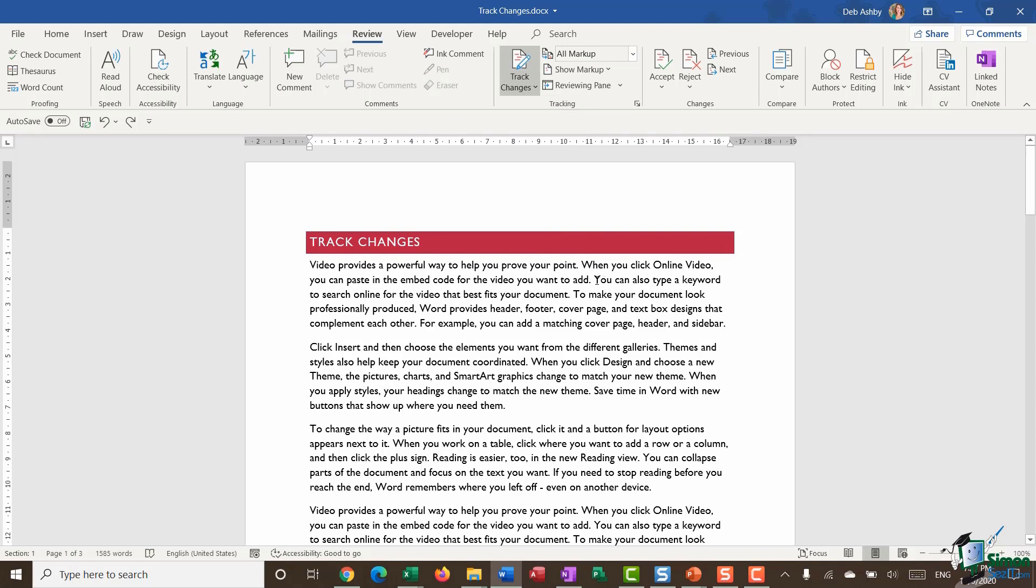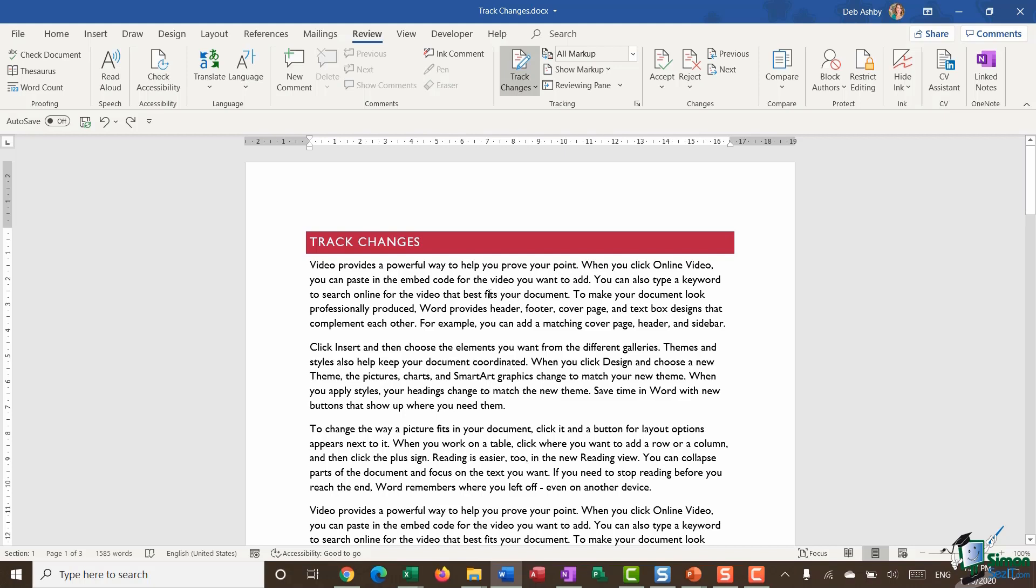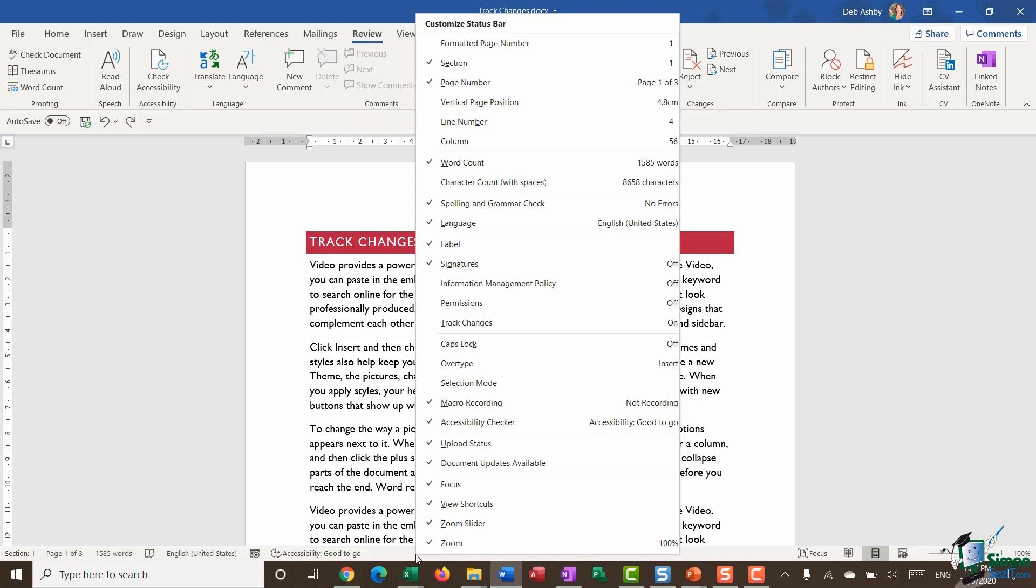Now sometimes when you're working in a document it can be quite difficult to see if you've got track changes turned on. Really the only indication that you have is if you jump to the review ribbon you can see that the track changes button is showing in grey. So what I like to do here just to make it a little bit more obvious and also easier for me to toggle between turning the track changes off and on is in the status bar I'm going to right click my mouse and you can see that halfway down the customized status bar menu I have an option for track changes.